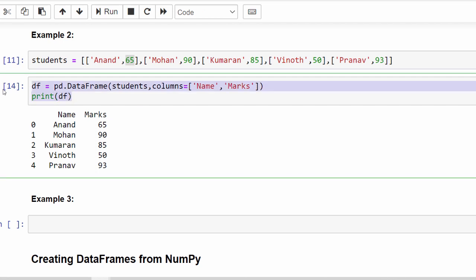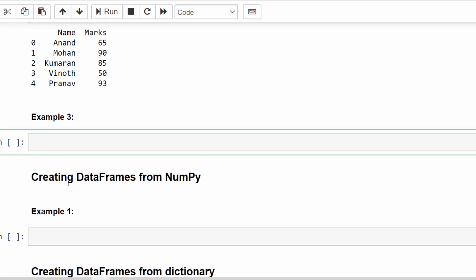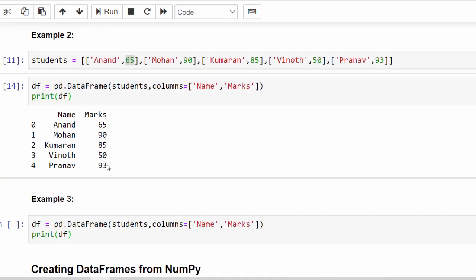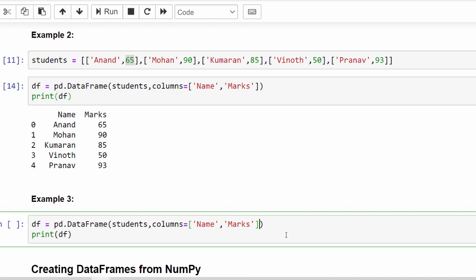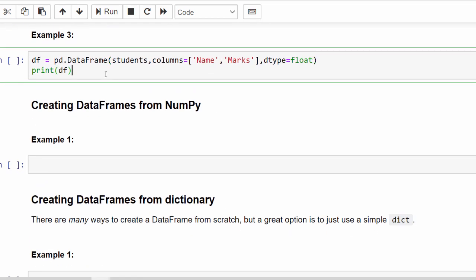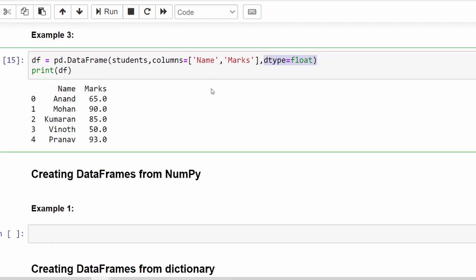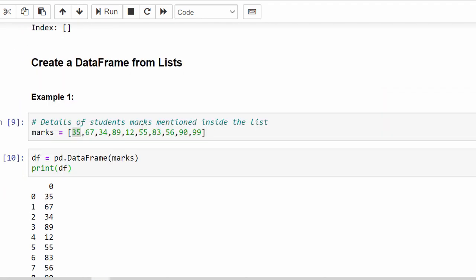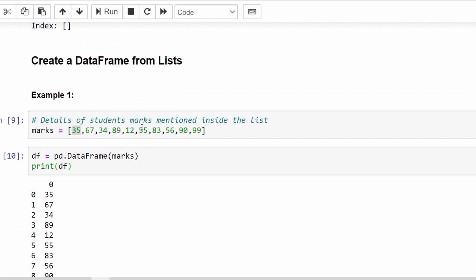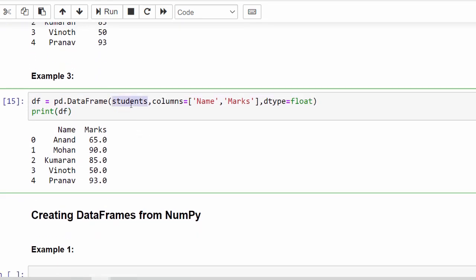One more example: the marks are mentioned as integers, but if I want them as float I can add a third parameter dtype=float. Now the result shows decimal points — values like 65.5 or 50.28 will be accepted. So remember the three parameters: first, the data; second, column names; third, data type.